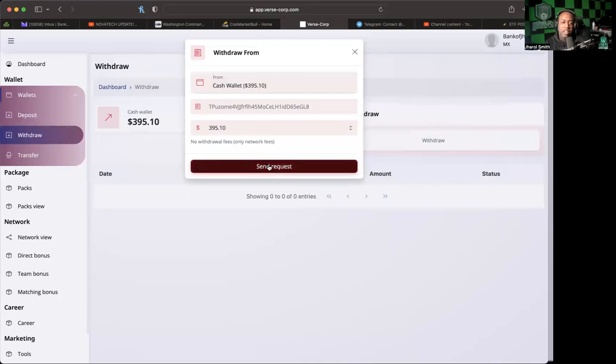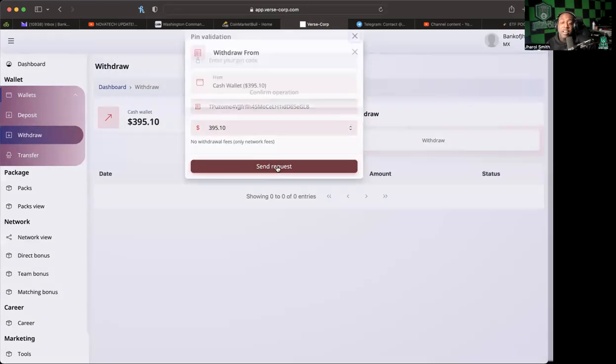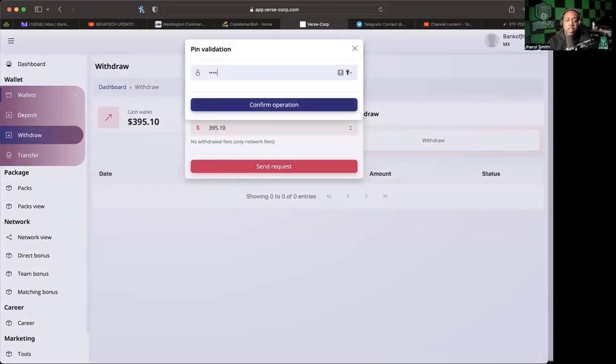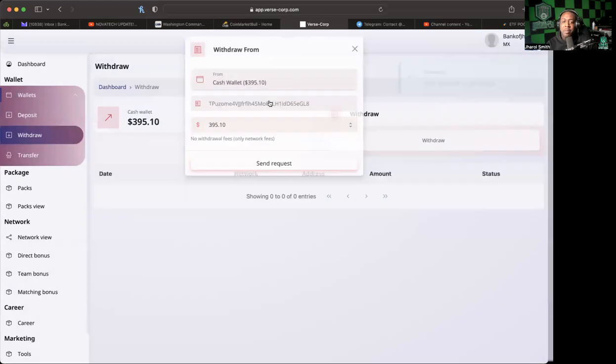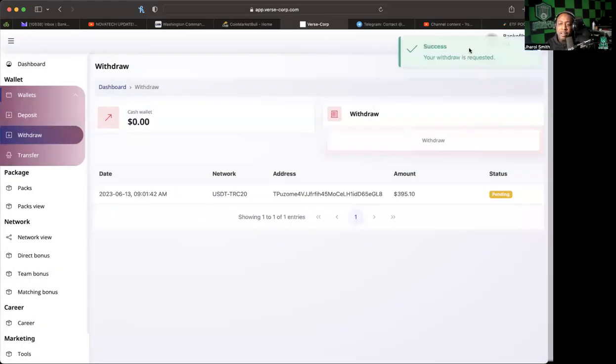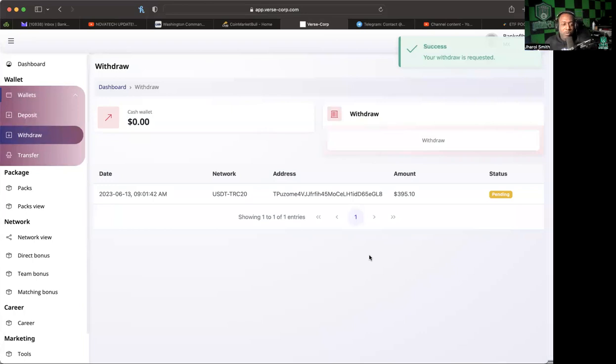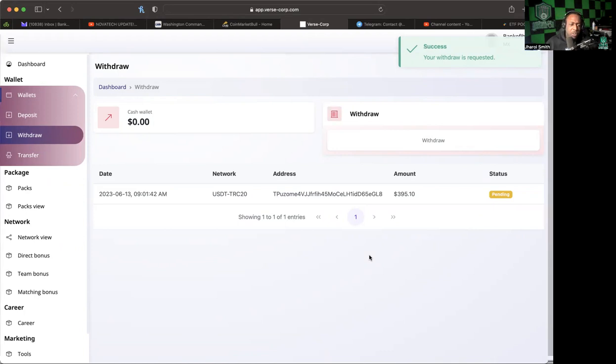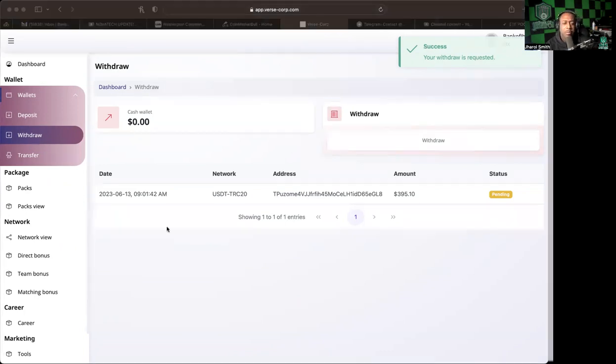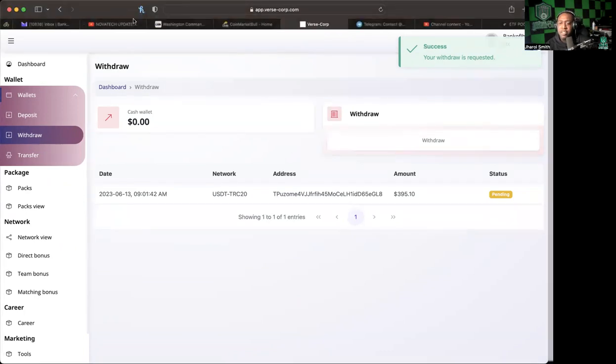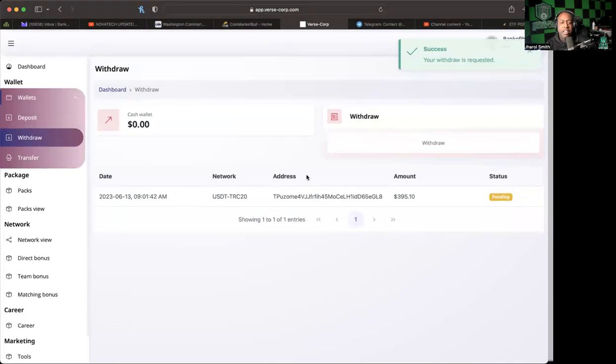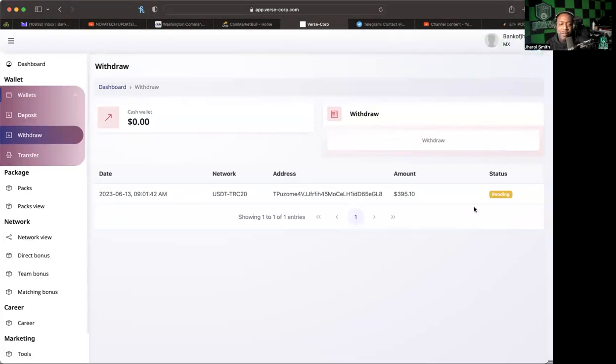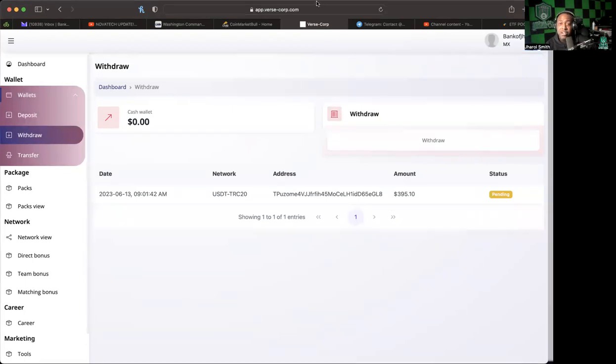Enter your pin code. It says your withdrawal is requested. I have the ability to request a withdrawal. I believe withdrawals take up to 24 hours. We're going to be paying attention to that. I'll definitely let people know when it's through being pending.